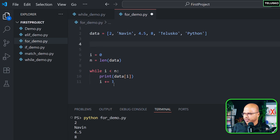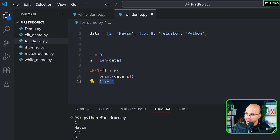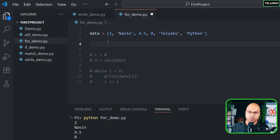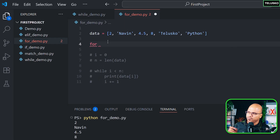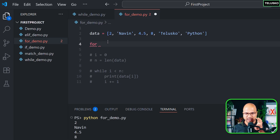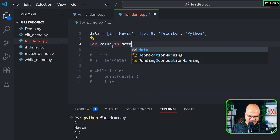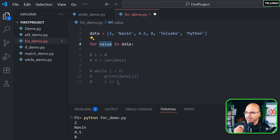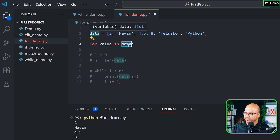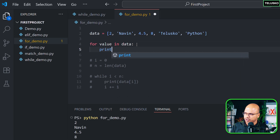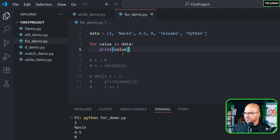Now let's see the drawback of while loop — we initialize i, find the length, check the condition, and increment. That's a lot. With for loop, the syntax is: 'for value in data' — you can name the variable anything. The for loop goes to the collection and gives you one value at a time. Then just print 'value'. That's it — just two lines compared to more than five.